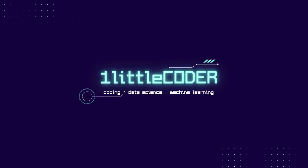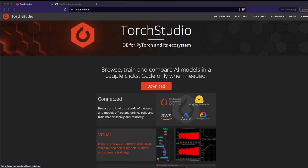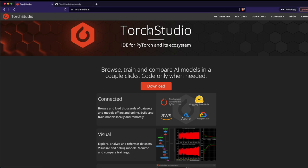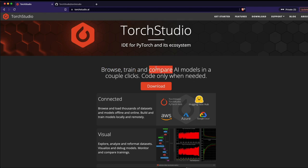Hey, what's up coders, welcome to One Little Coder. In this tutorial I'm going to introduce you to a new IDE — integrated development environment — for PyTorch and its ecosystem. This IDE is called Torch Studio. As the name suggests, Torch Studio is an IDE especially made for people who use PyTorch a lot, so you can browse, train, and compare AI models in a couple of clicks, coding only when it is required.